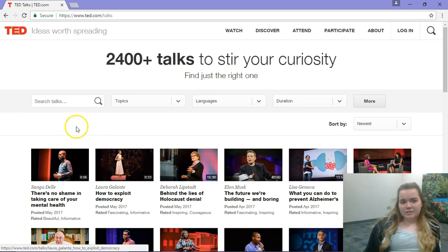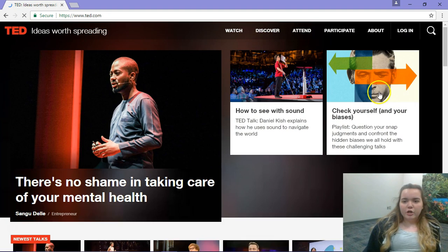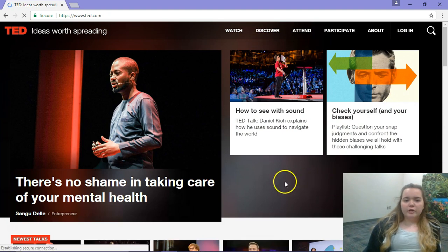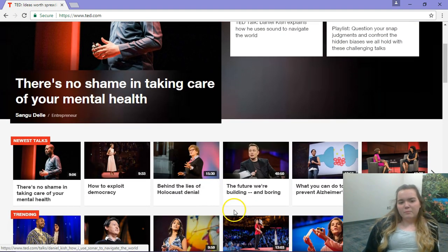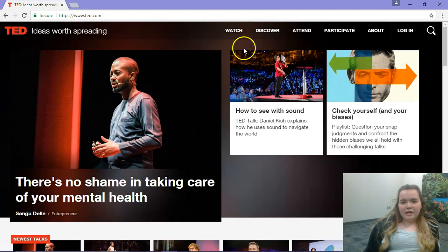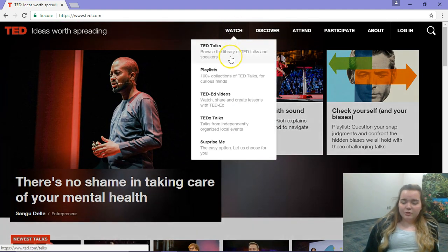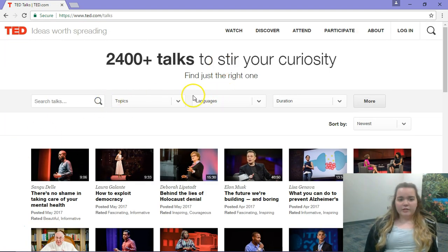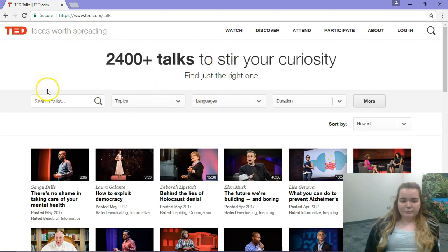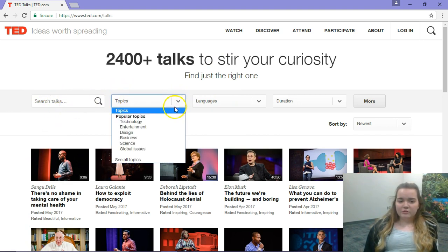If you just went to TED.com, it gives you a home page where you can see what's trending and the most popular things. But we want TED Talks, so you can go under Watch — TED Talks is the first one — and it goes straight there. You can search by whatever keyword you like.